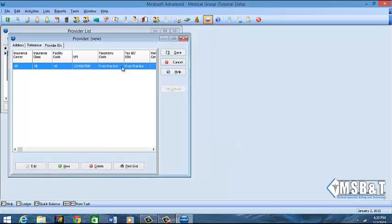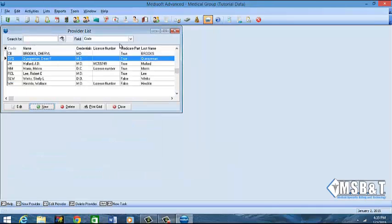You see the actual line pop up here, then I will click Save and that provider will be created in the system.